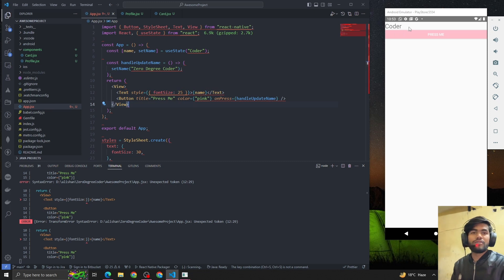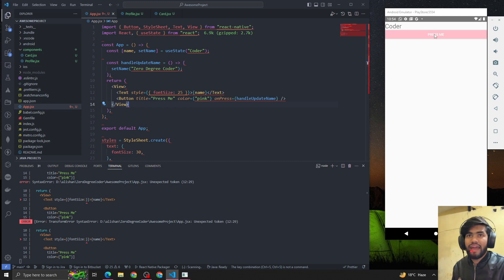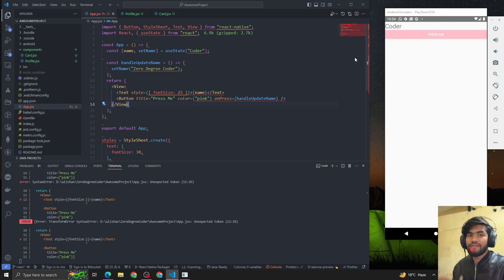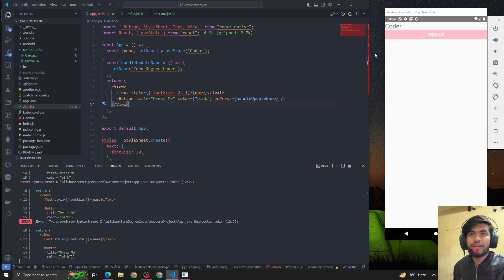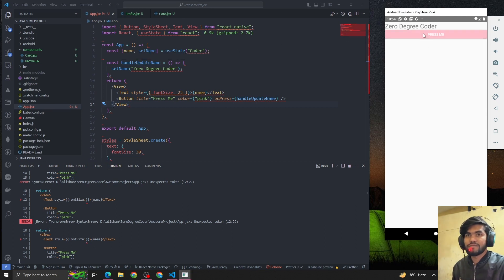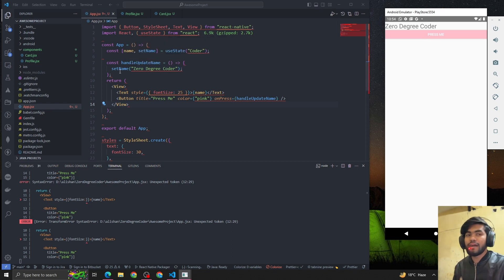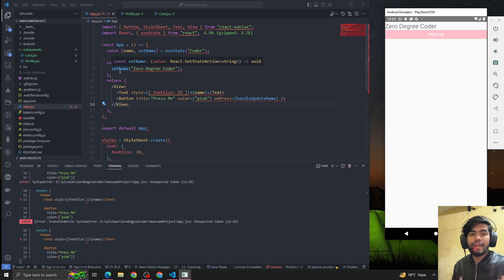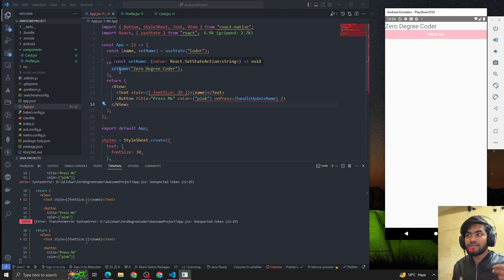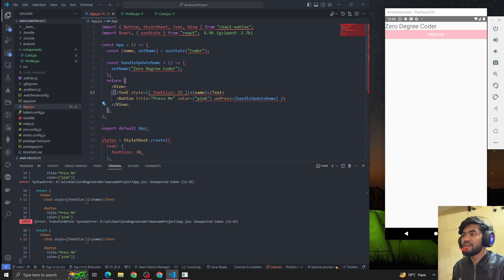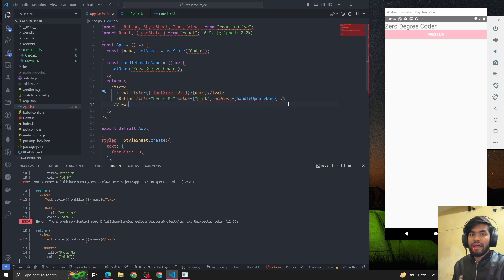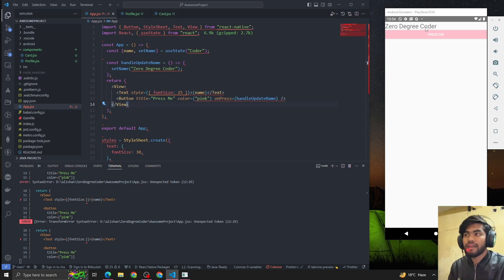Now if I click on the button, the function handleUpdateName will get called and it will update the value to 'Zero Degree Coder'. Let's see - awesome! So how is it happening? Basically React, whenever we update the value of useState, it updates the value and re-renders the DOM using the reconciliation algorithm. And that's why it's reflecting on the UI.